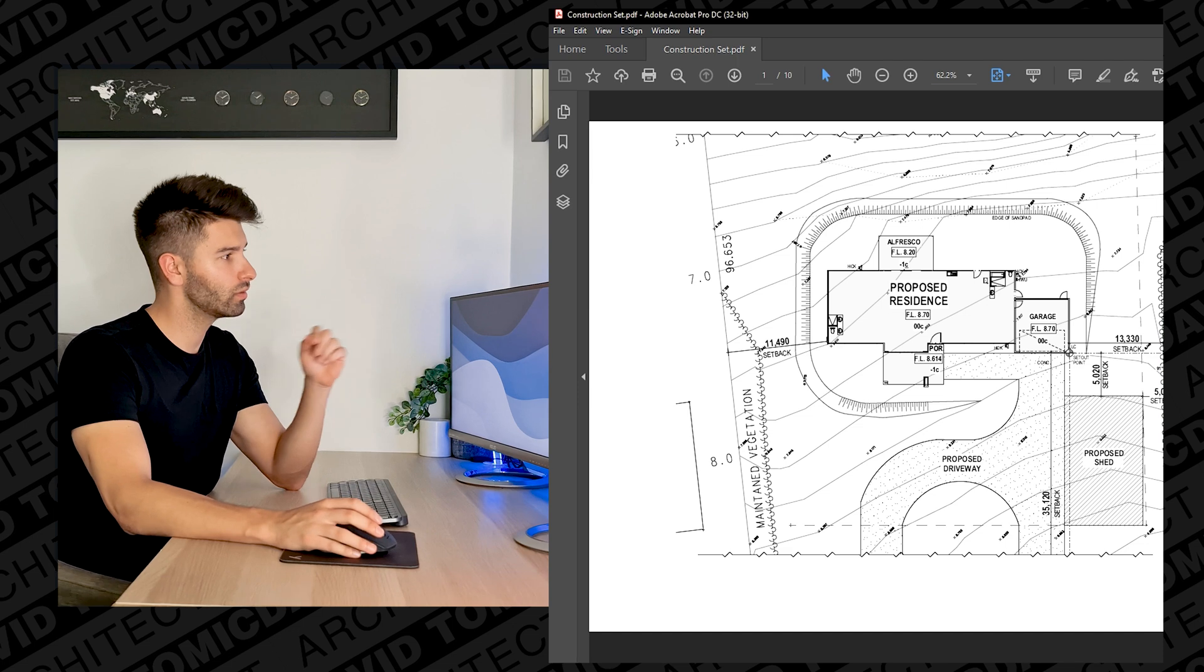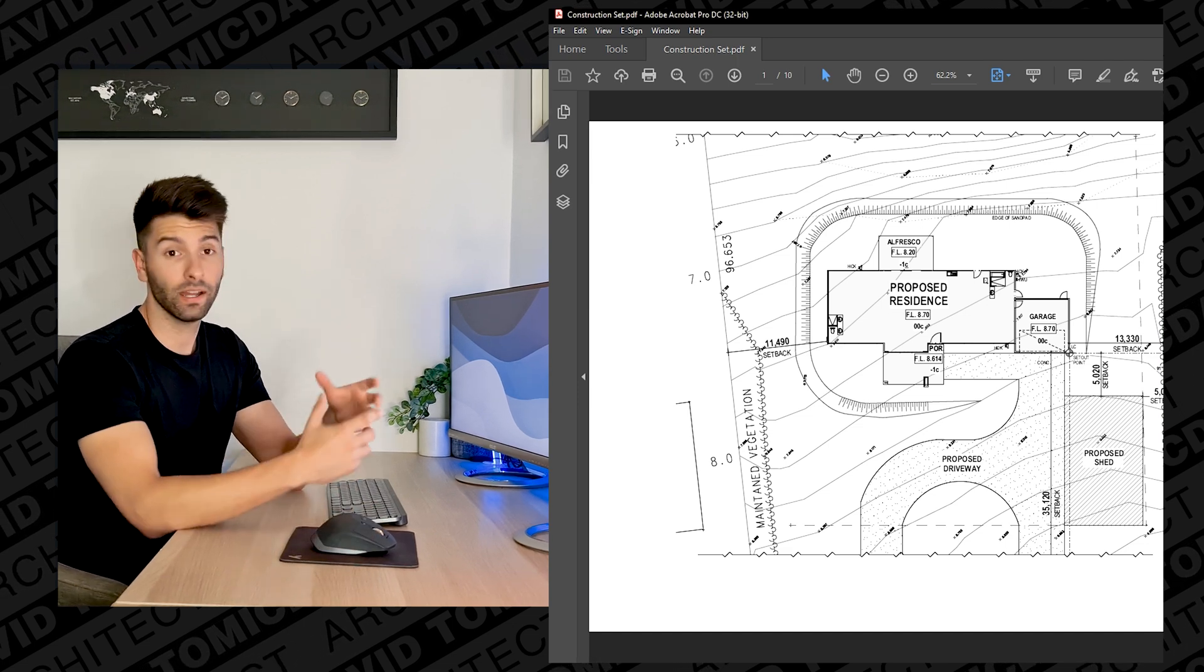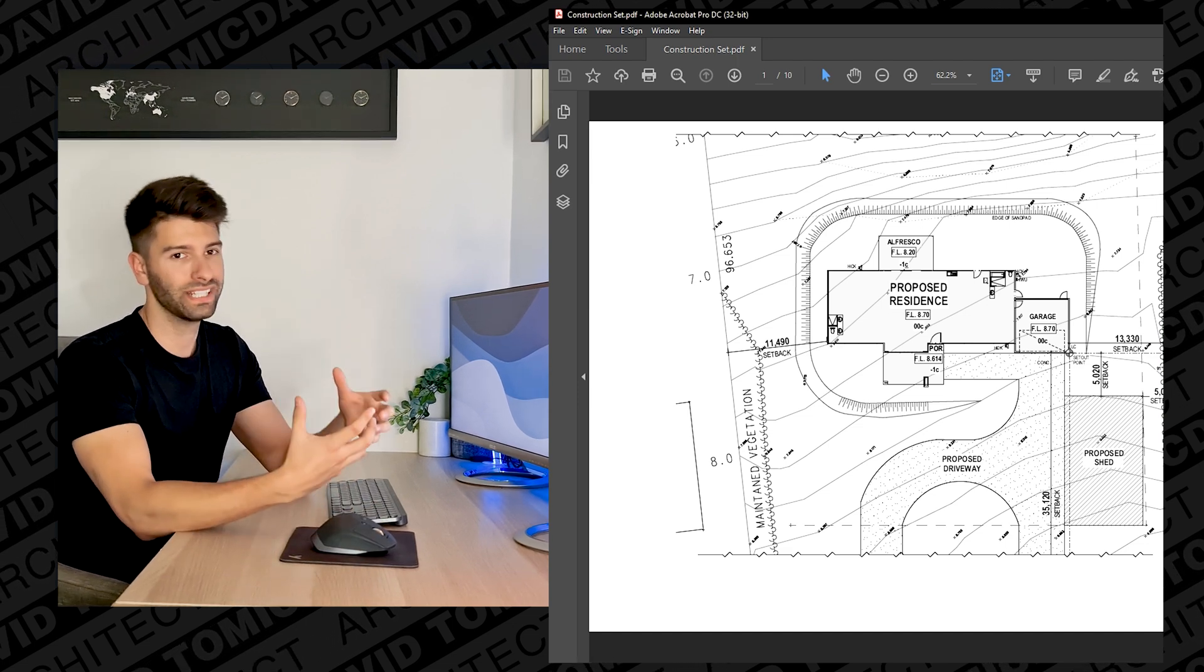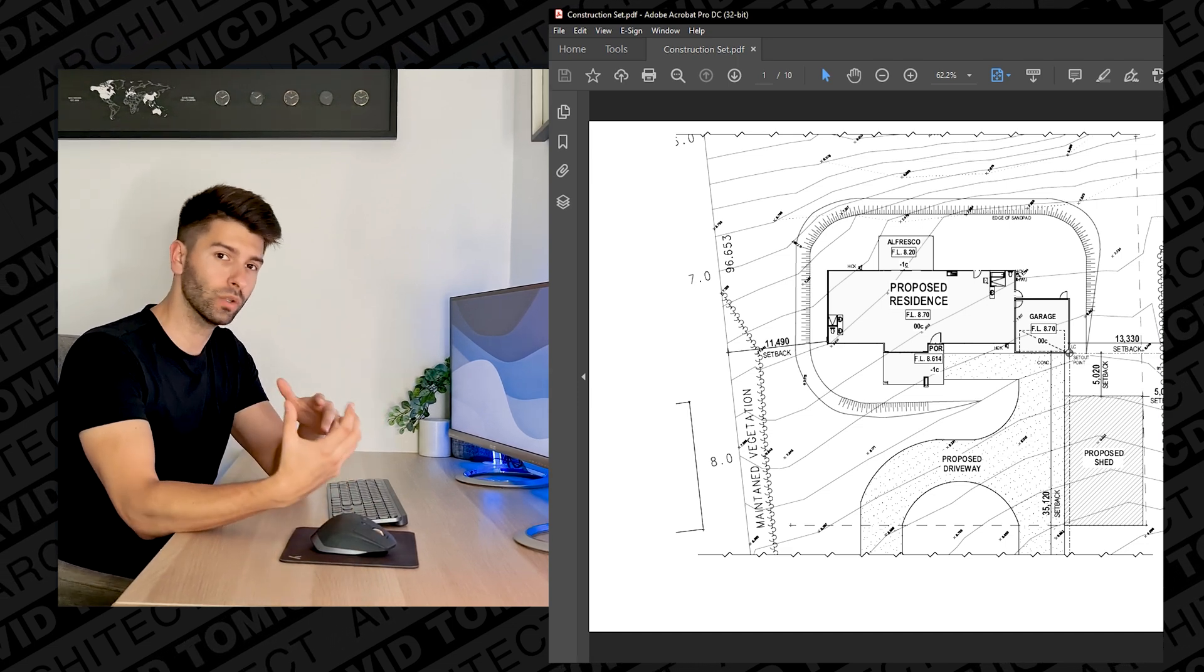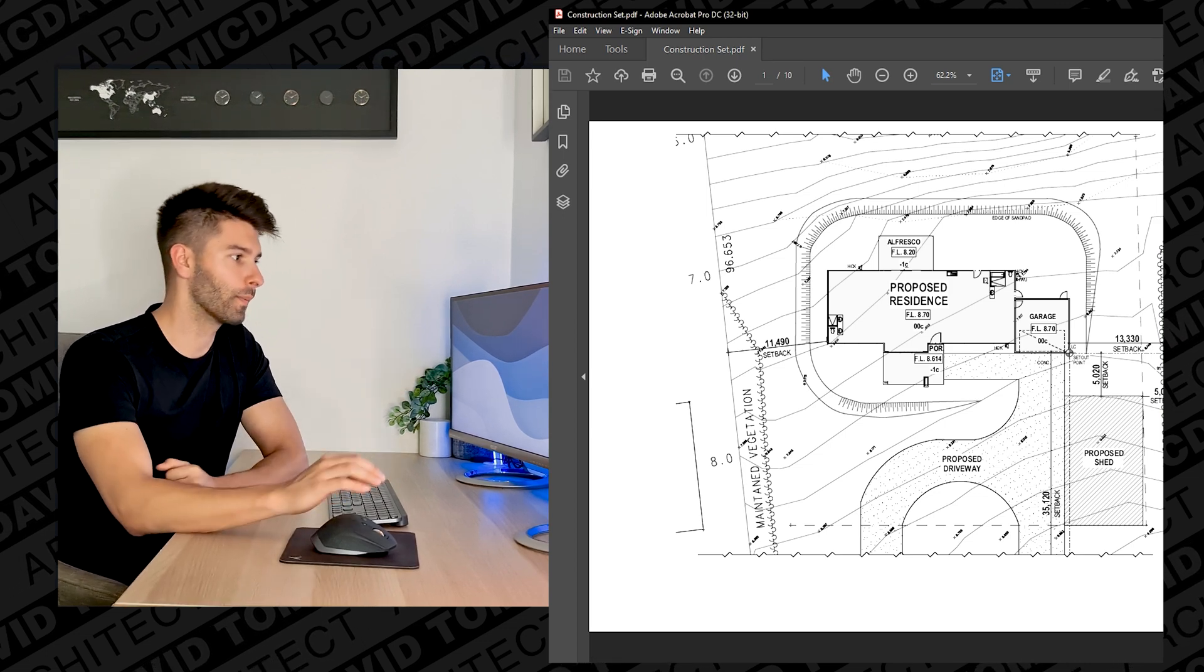Today we're going through how architectural plans are drawn and how you can read them as somebody who isn't potentially involved in the architecture industry 24/7, but you might be building your own home, you might be doing a renovation, or you might just simply have an interest in architecture. I downloaded this construction PDF off the internet and today I'm going to walk you through exactly what you need to be looking for to understand every single bit of detail.